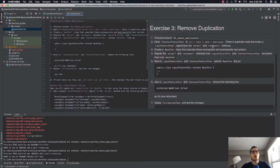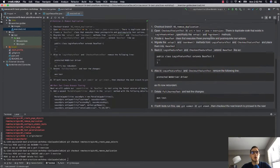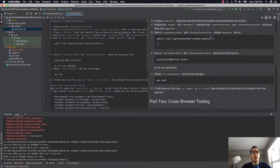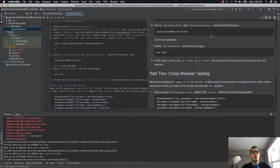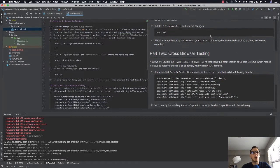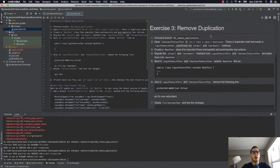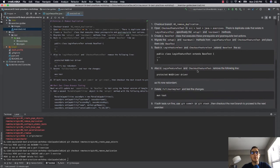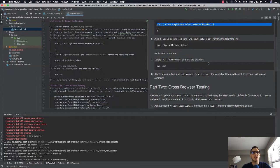In this exercise, we're removing duplication. We've created some test code and our test code has a bunch of duplication, and now we want to get rid of all of that. Basically, that involves introducing a base test class. All of our test automation will always have a base test class.